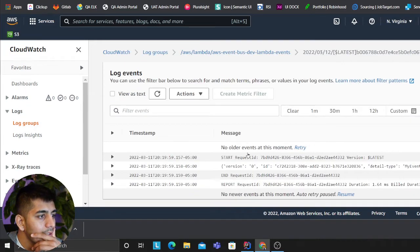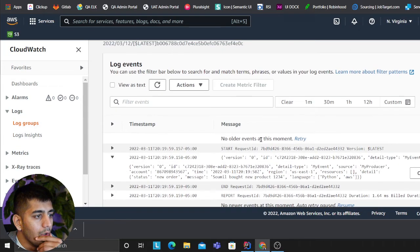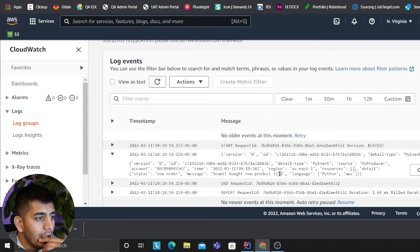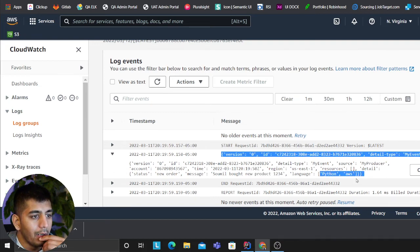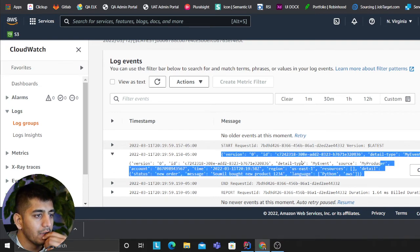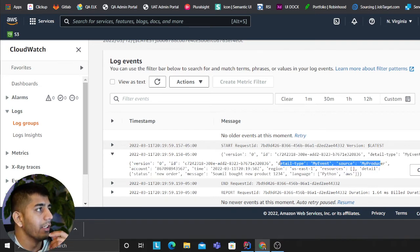And over here, as you can see: 'new product 123, language Python, AWS.' That's it!